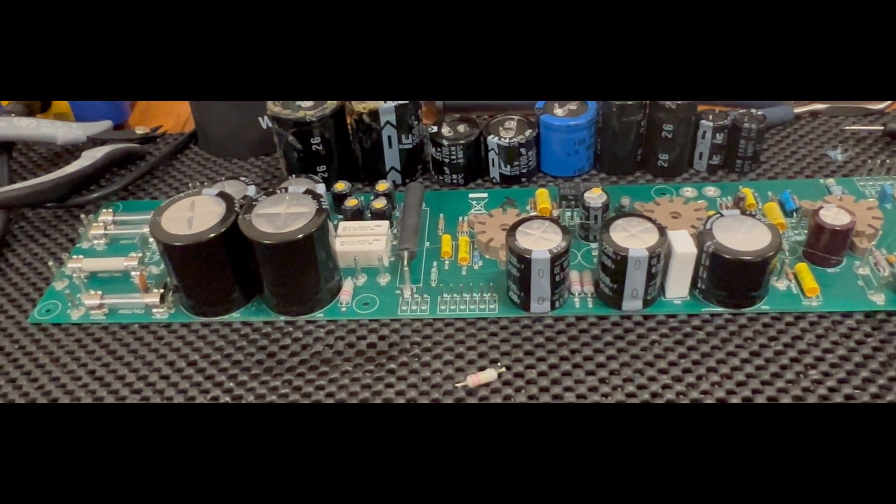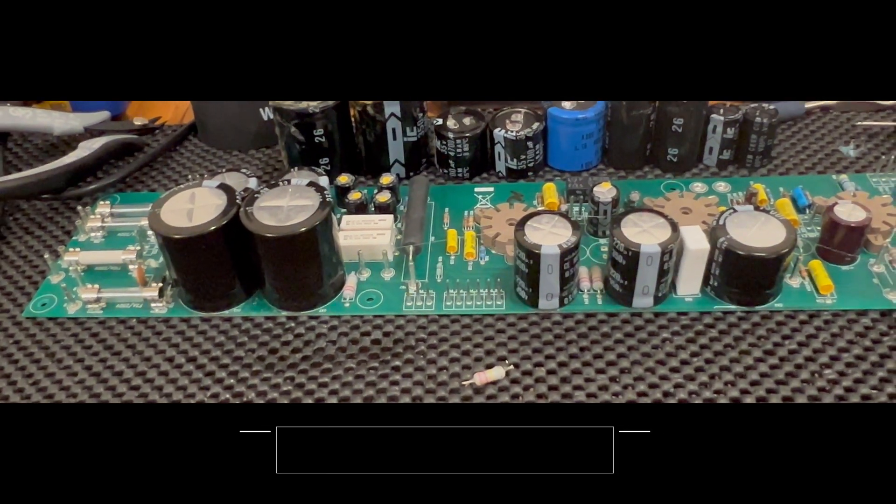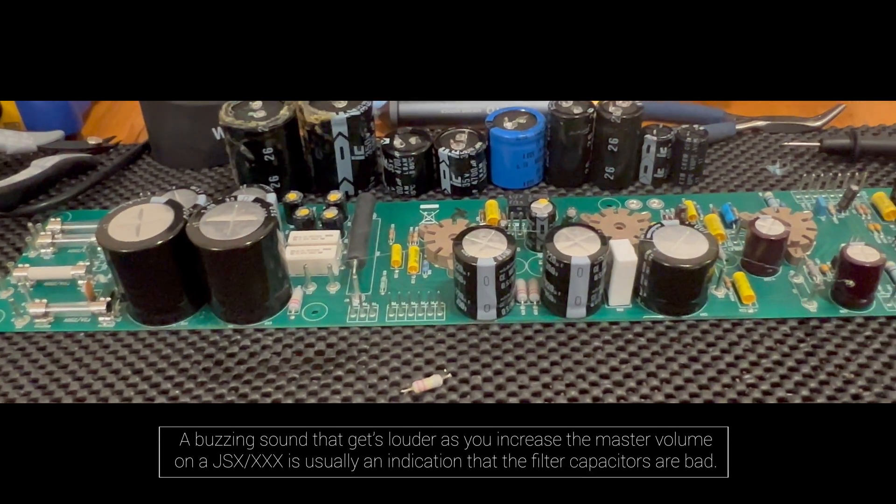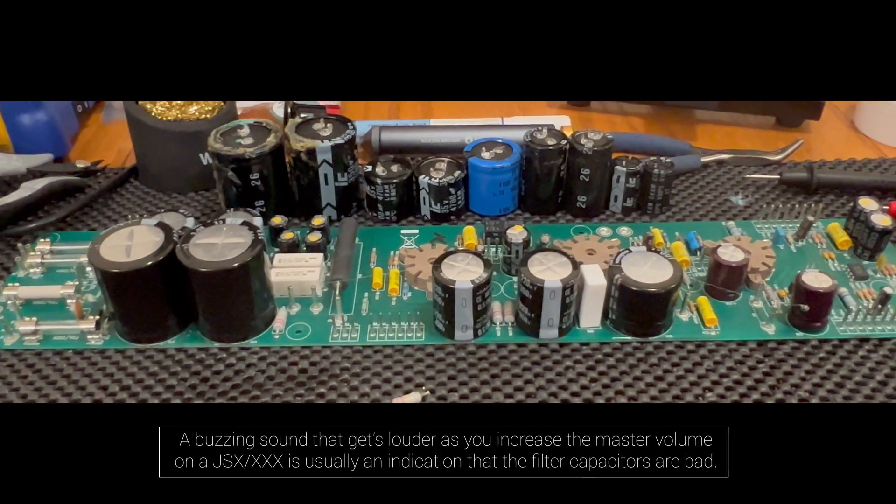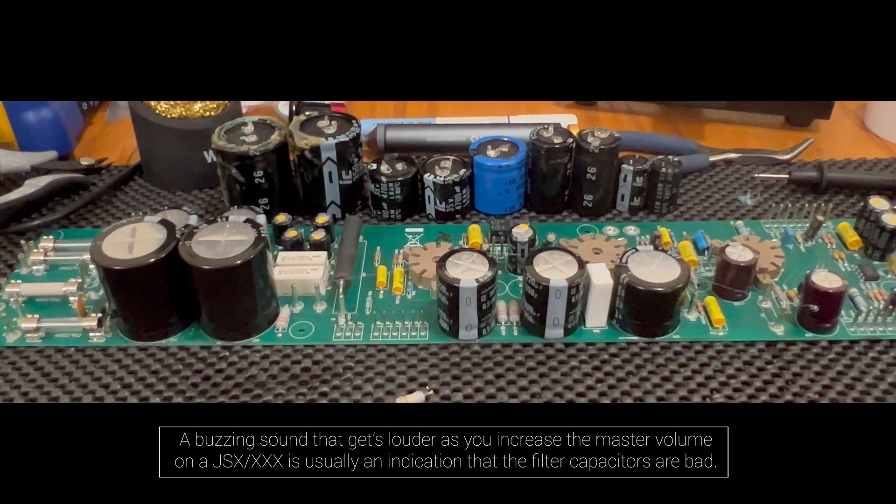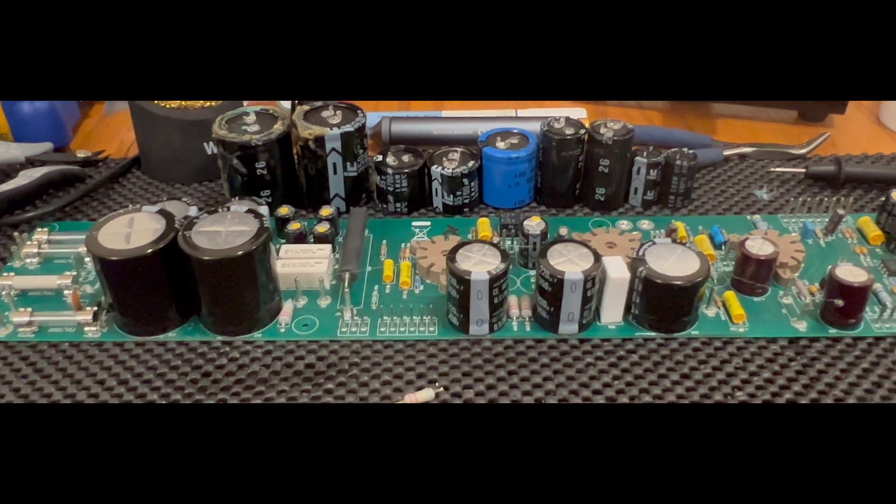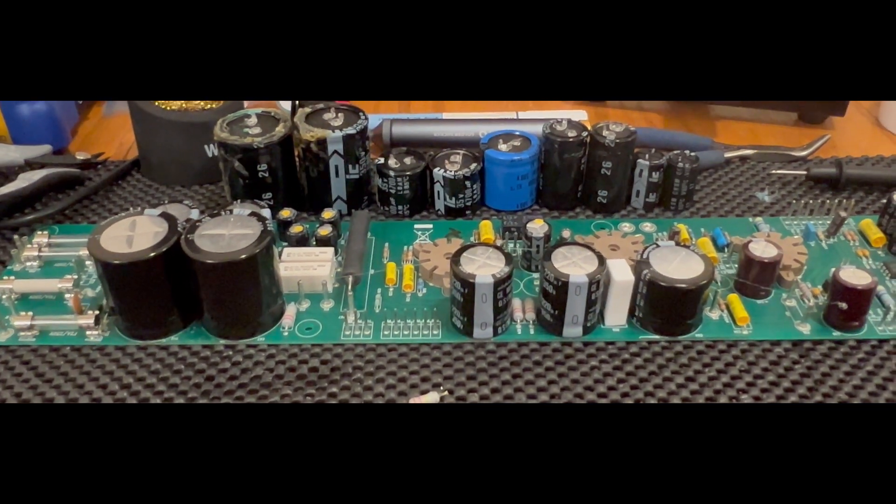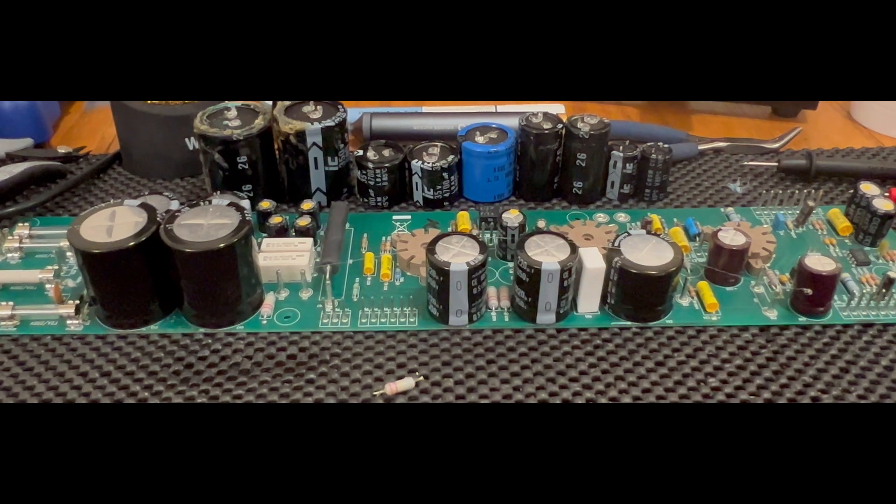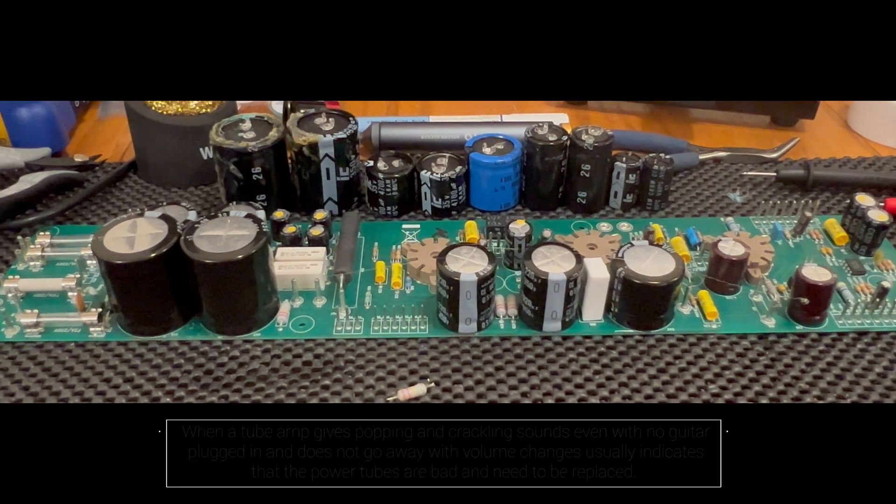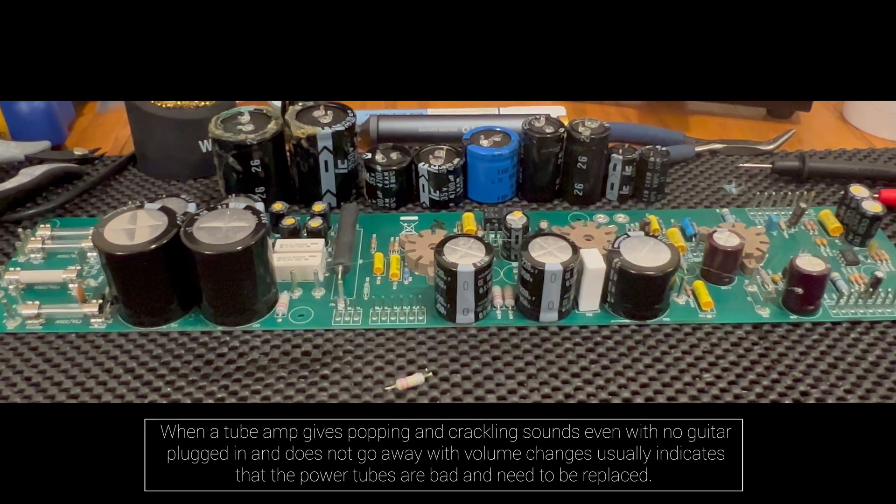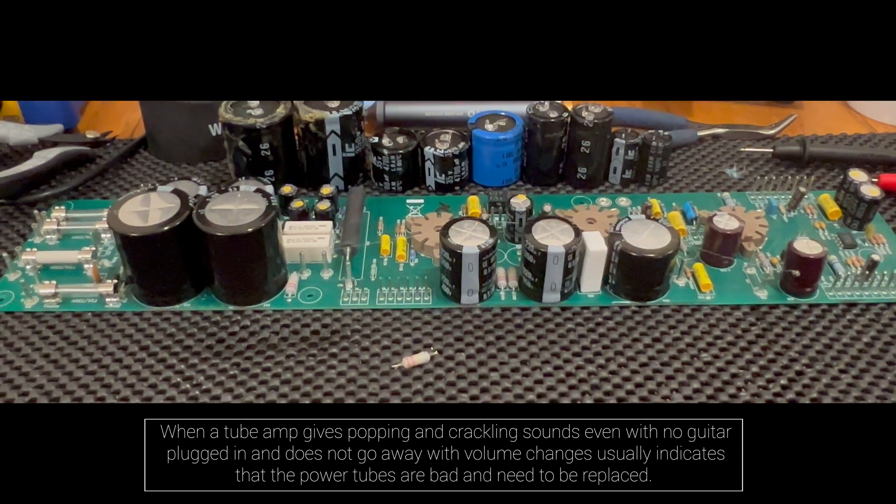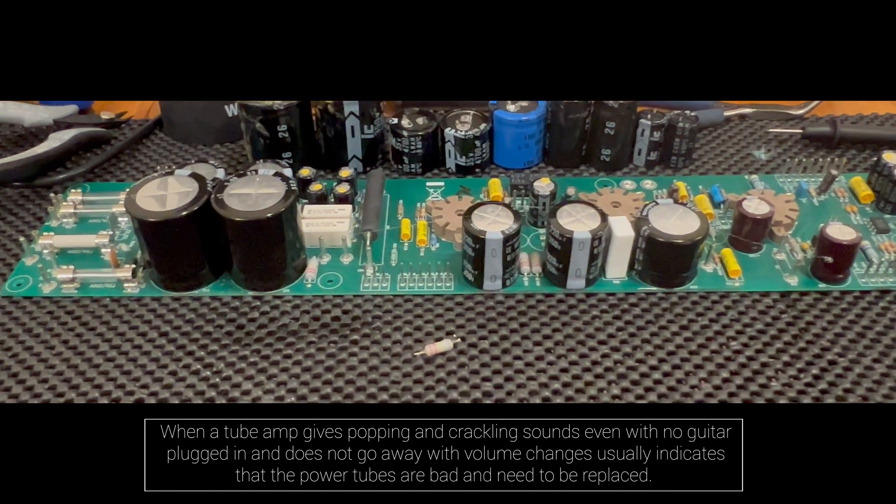This time it didn't really fix it. Changed the tubes last time to fix crackling and popping, not the volume hum that wasn't present. But apparently after changing the tubes out and biasing them for good tubes, the capacitors went.